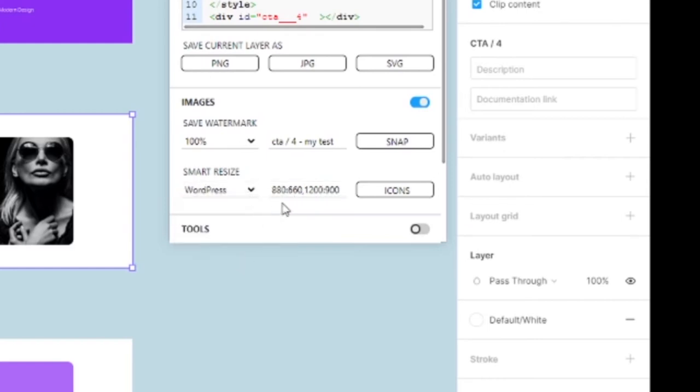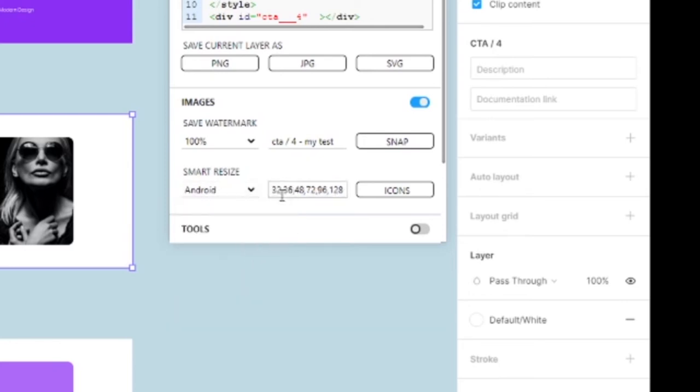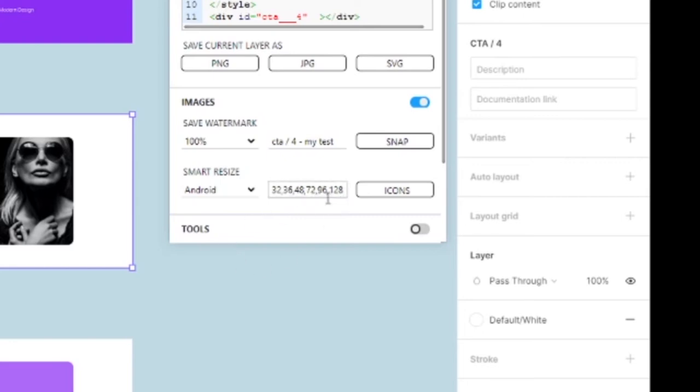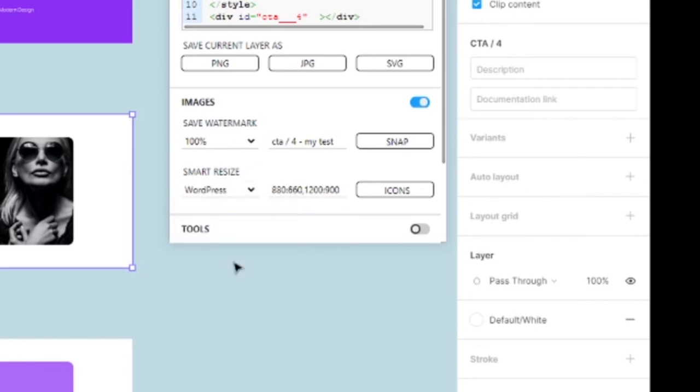Let's work with WordPress. So what happens with the icons is if we go back to Android, you'll see they're separated by commas. What this will do is give a size of 32 by 32, then 36 by 36, 48 by 48, et cetera, continuing all the way to the number of icons that we've listed.